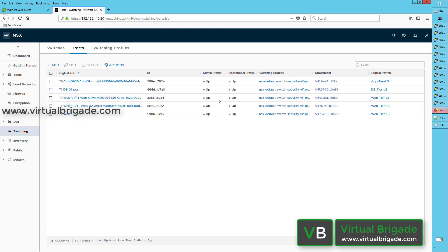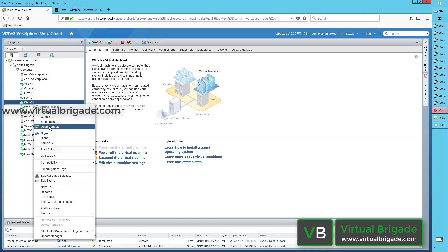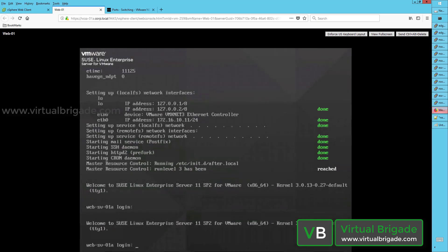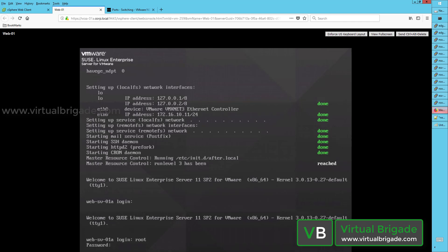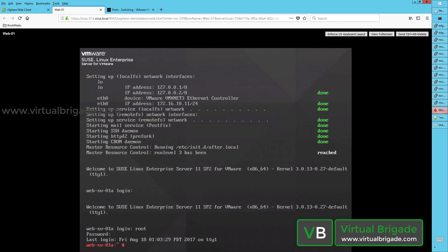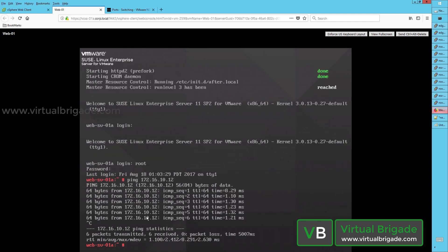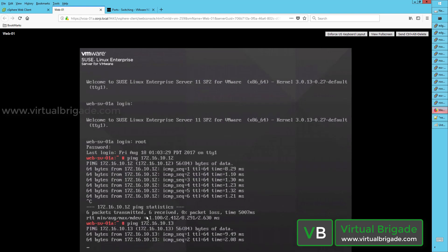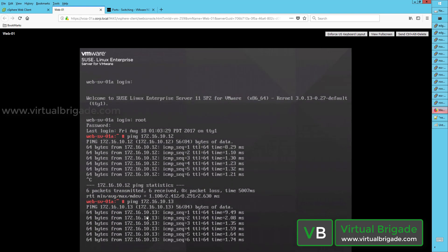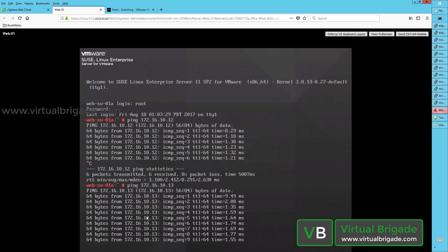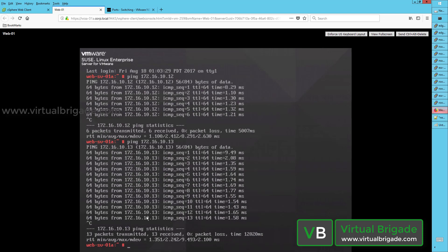From the ports tab, you can now see all the ports are configured and up — all ports are administratively up and operational status is up. Let me open the virtual machine web01 and check connectivity. I log into web01vm as root and test connectivity. The IP address of web01vm is 172.16.10.11. I will ping 172.16.10.12 and also ping the virtual machine running on my KVM hypervisor. As you can see, I am able to communicate with virtual machines running across different transport nodes — web01vm on my ESXi host and web03vm at 172.16.10.13 running on my KVM hypervisor.